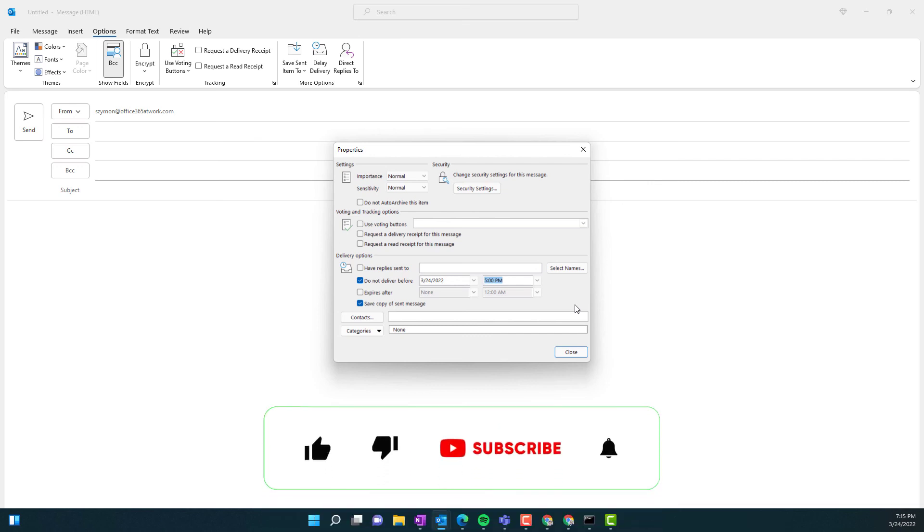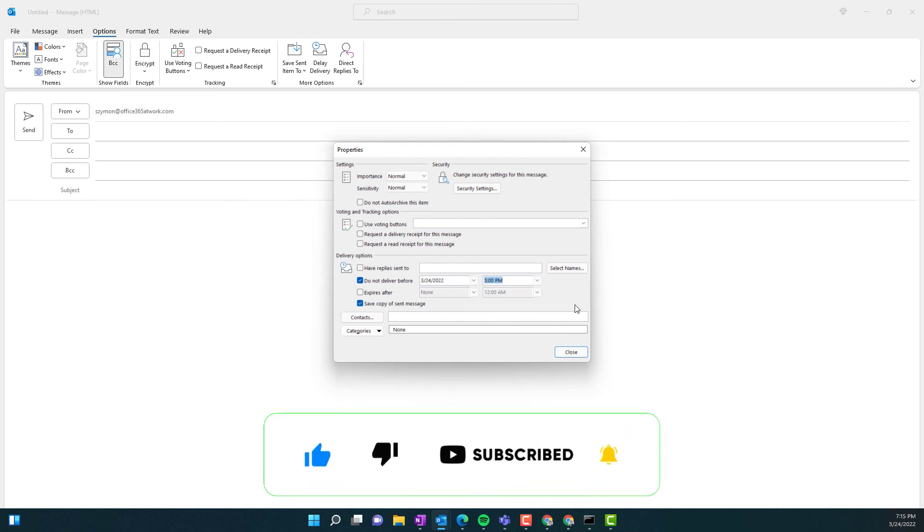If you like this video, please leave a thumbs up. If you want to get notifications about new videos, please subscribe to the channel. Thank you very much for watching and see you in the next episode.